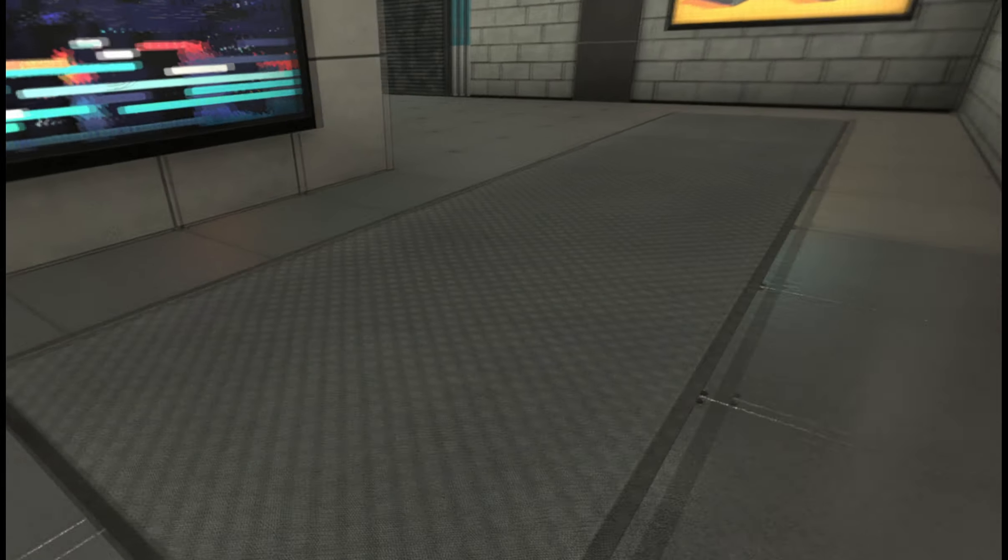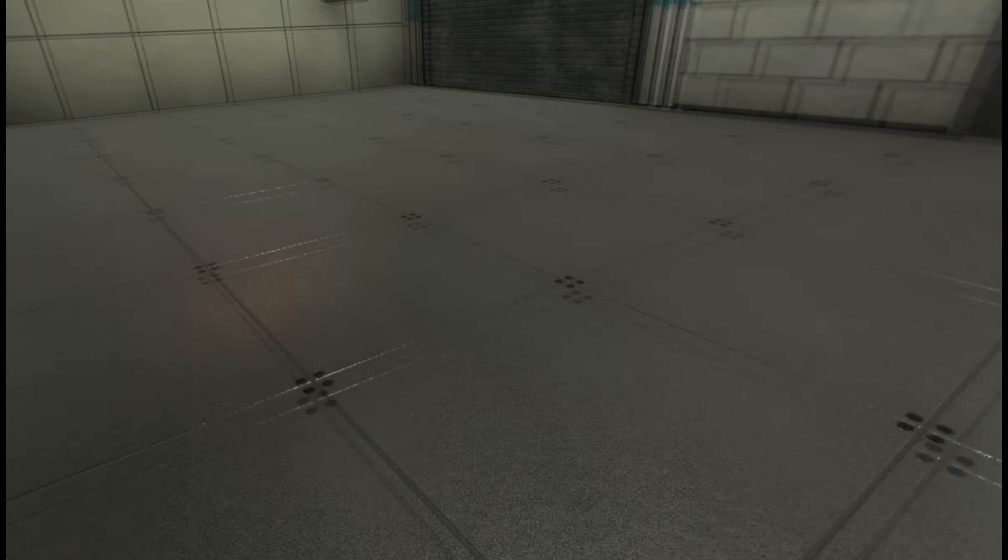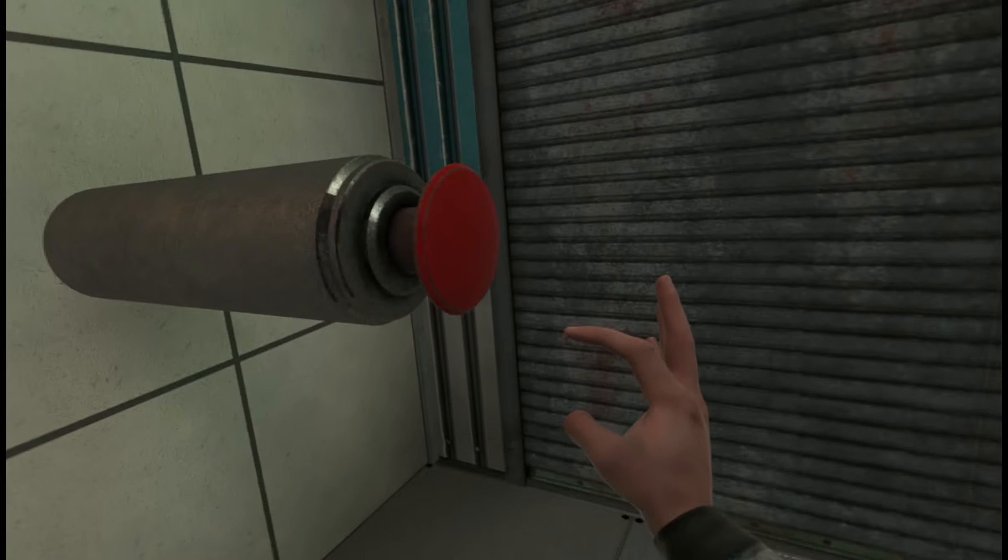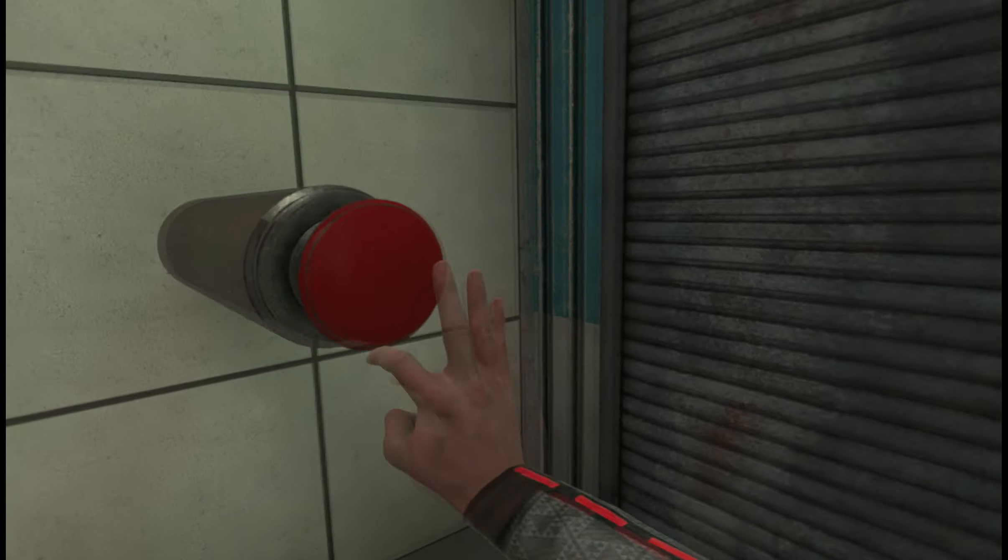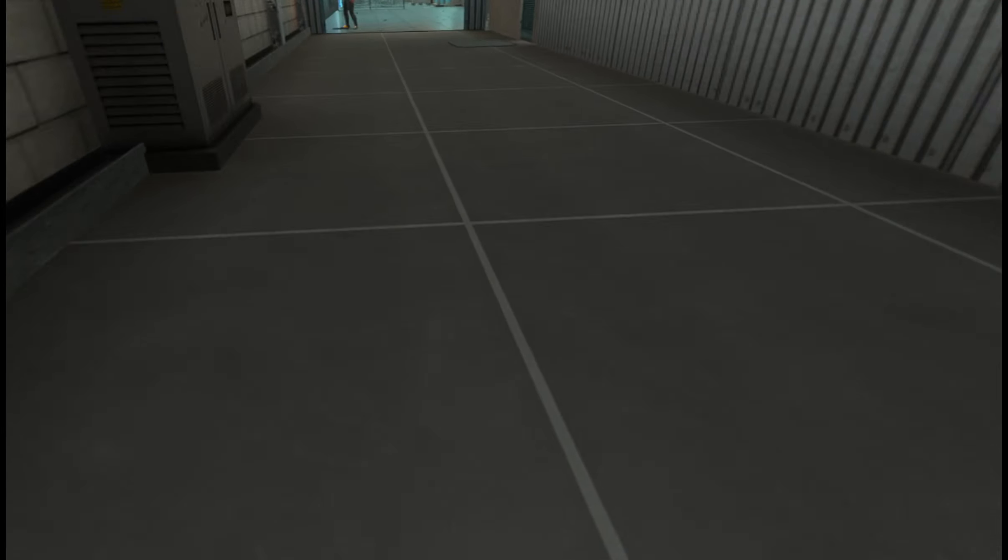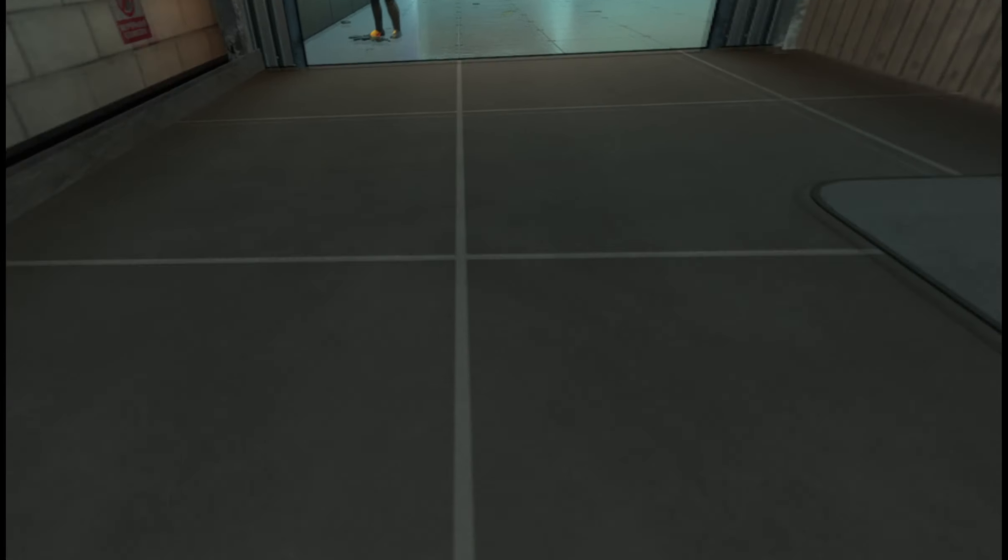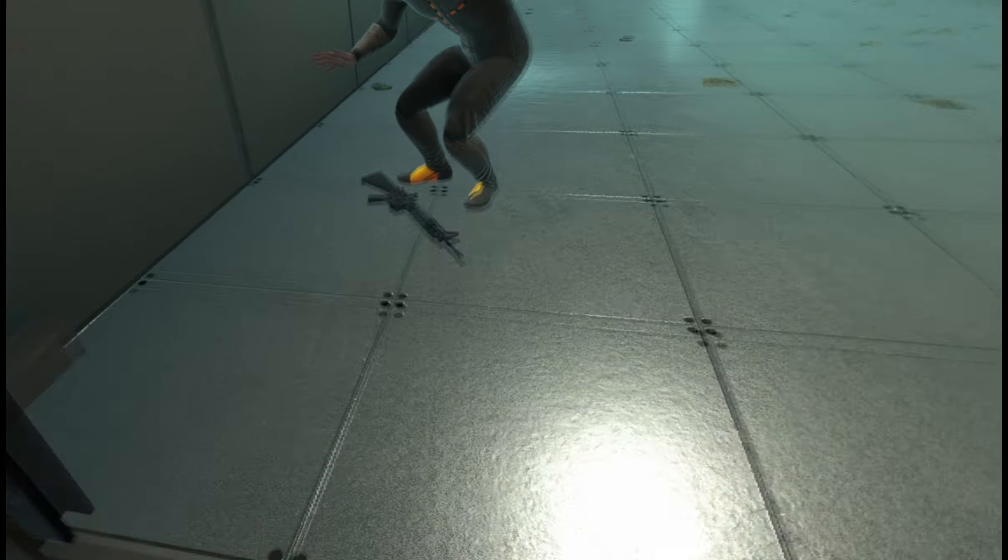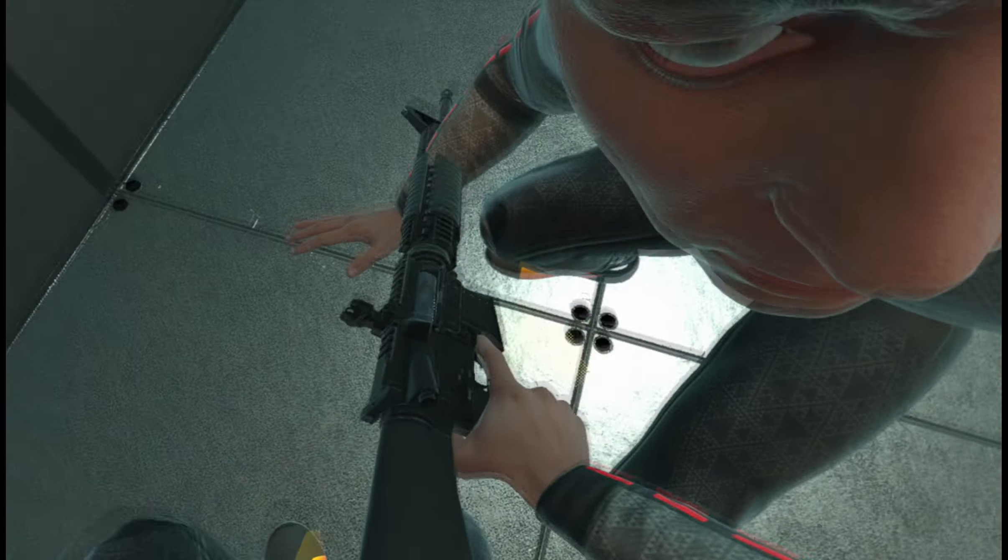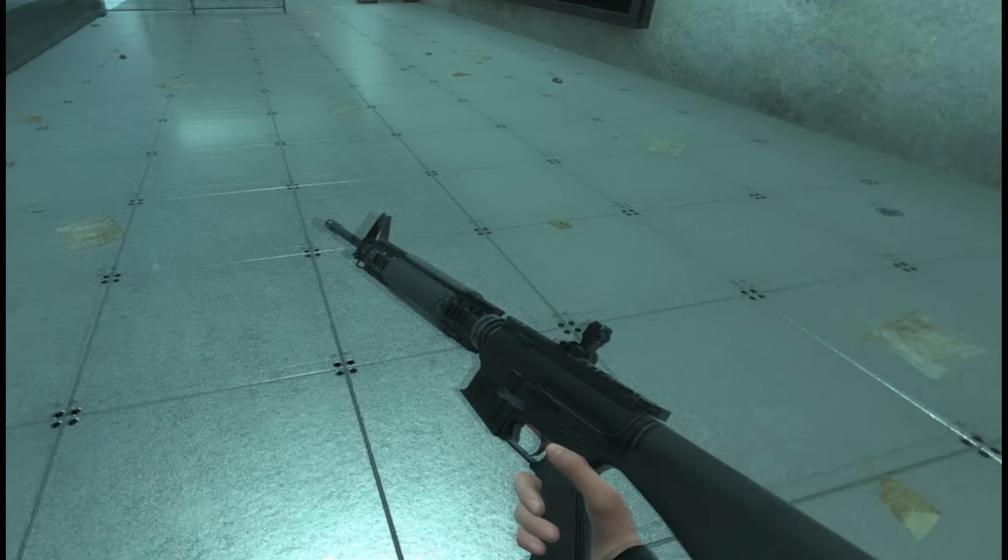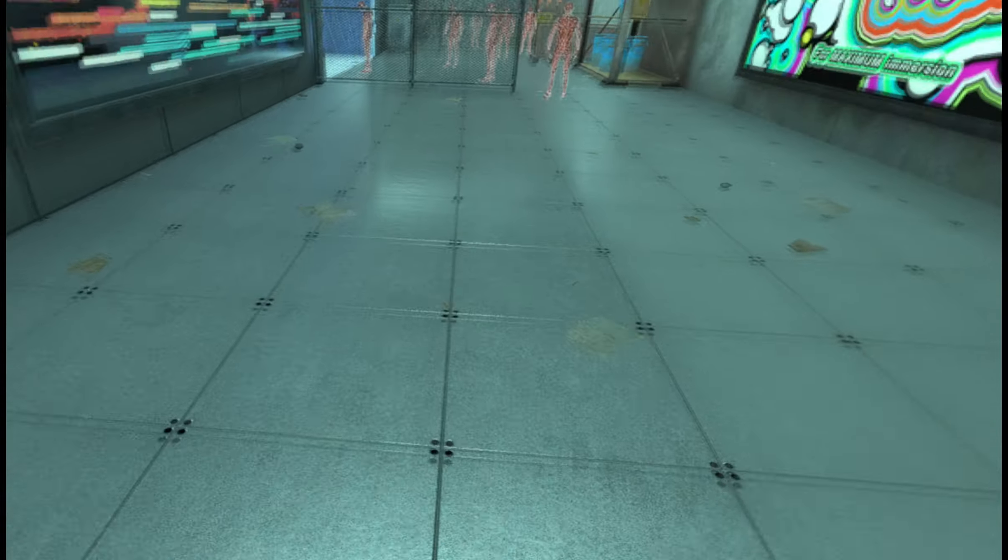So I thought, oh, that's impossible. No, you can just grab it. Alright, alright. Well, then you have it.